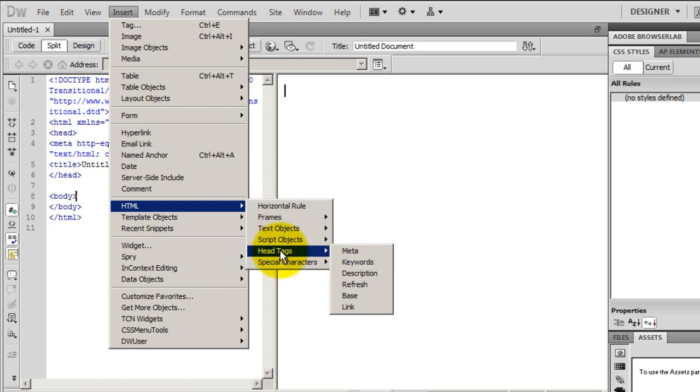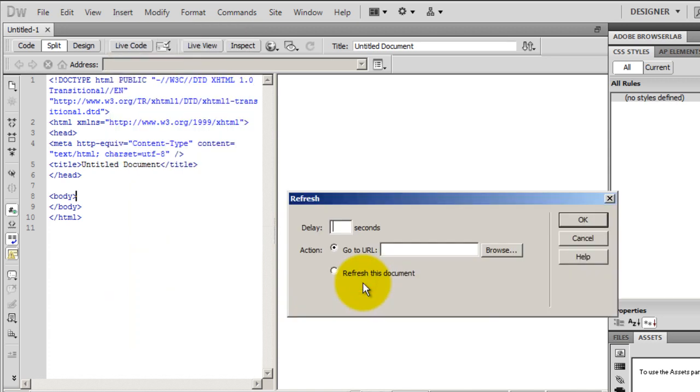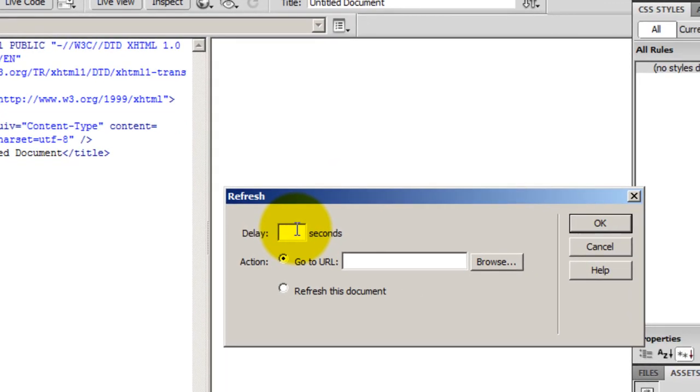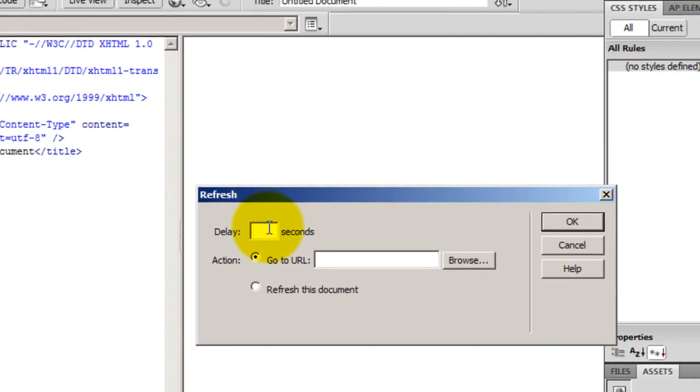Once I locate Head Tags, I will look for something that says Refresh. I click on Refresh and then I put the number of seconds delay that I want before the website should refresh. I'll put five seconds here.